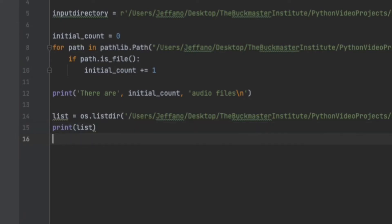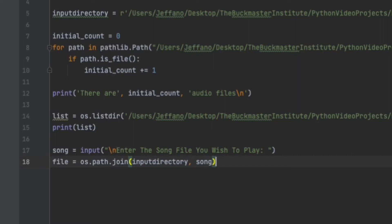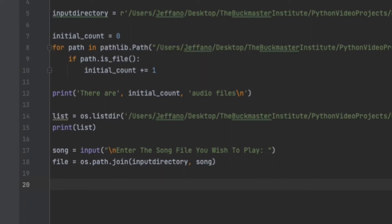Next, we can ask the user for an input of their song choice and store it under the variable song. So here, we ask for the user to enter the file they wish to play, and that will be stored under the song. Then we'll use the variable file, which we can use the os package to edit the directory to specify a specific song. As you can see here, os.path.join to join both contents, input directory which was from the beginning, and the song which was inputted by the user just before.